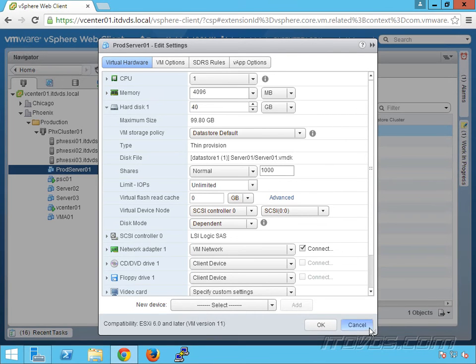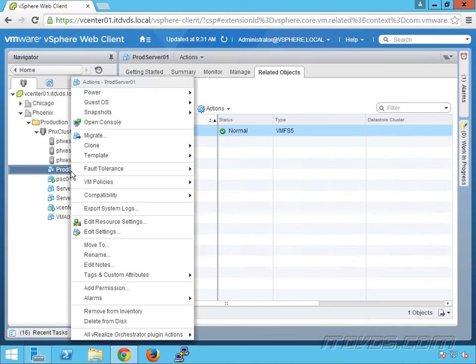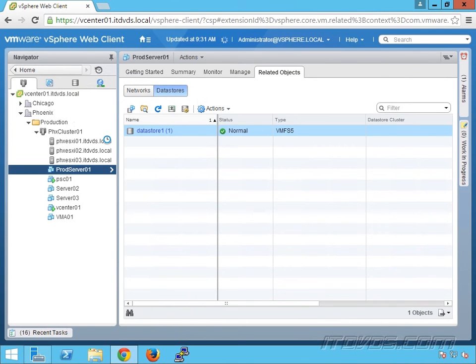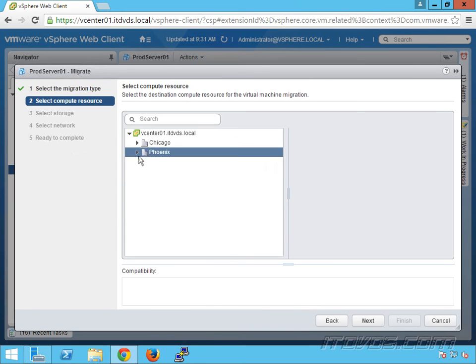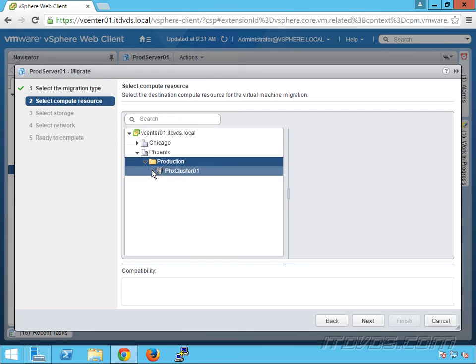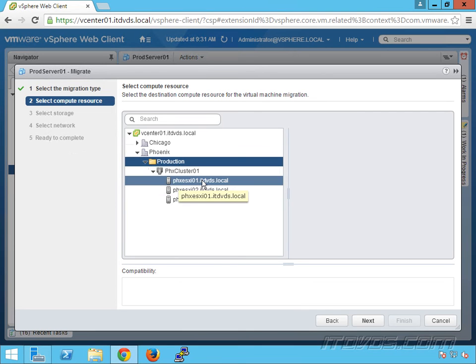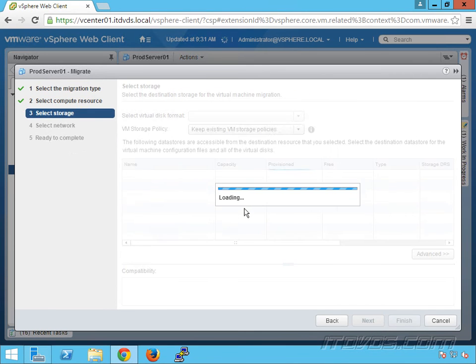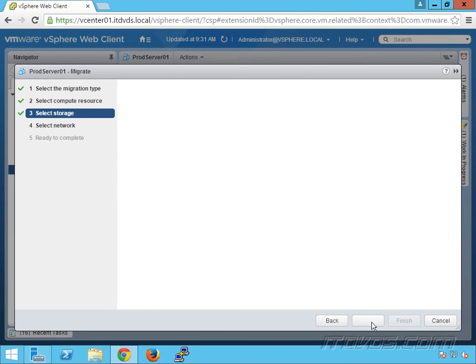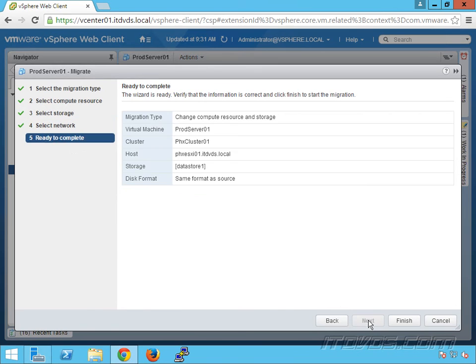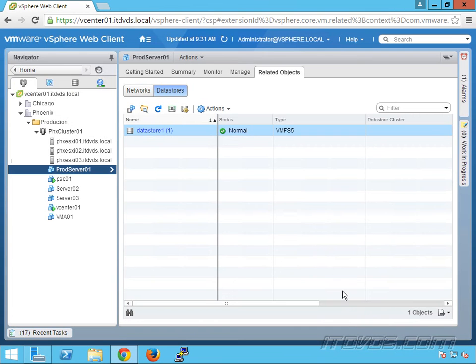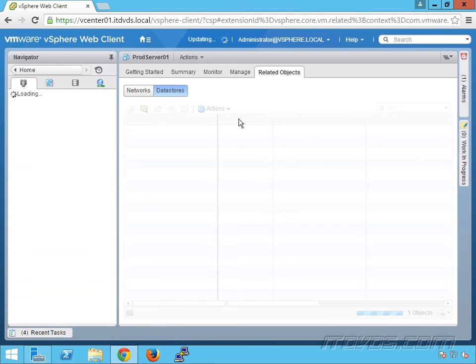Now, if we do migrate it, let me just right click on it. I'll go through the migration really quick. Let's move it over to ESXi 01. Select our data store. Just keep the network the same. Okay, the migration is completed. Now, let me go up here and refresh.